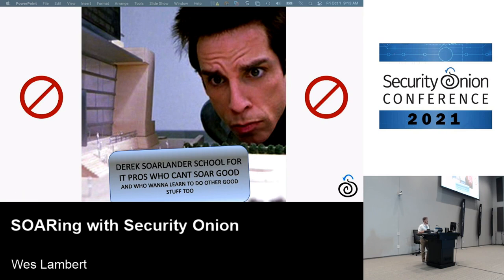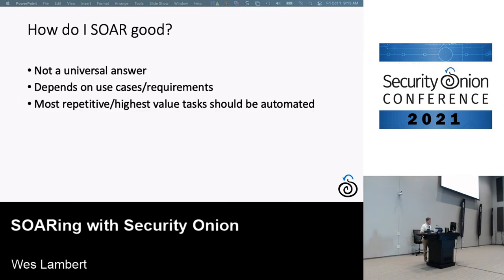This won't be a complete lecture on SOAR, but some basic tenets to ensure we're focusing on the right things. There's not a universal answer — it really depends on your use case and requirements. You want to focus on the most repetitive tasks and highest-value activities, the things you see analysts doing day in and day out, that they get tired of doing over and over.